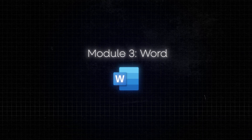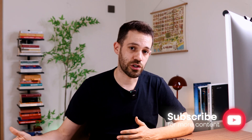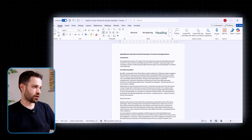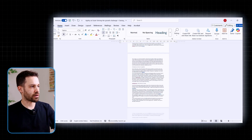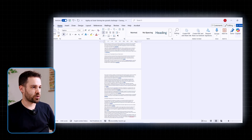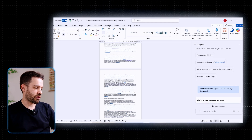The next module is about Microsoft Word. To be fair, I don't use Microsoft Word so much in my real job, but if you do, it has some features that are quite interesting. One obvious one is the ability to summarize long documents. If you've received a really long report and don't have time to read it in full, just go to Copilot and say 'summarize the key points of this 20-page document,' and you get a summary with the key highlights you need to know about.